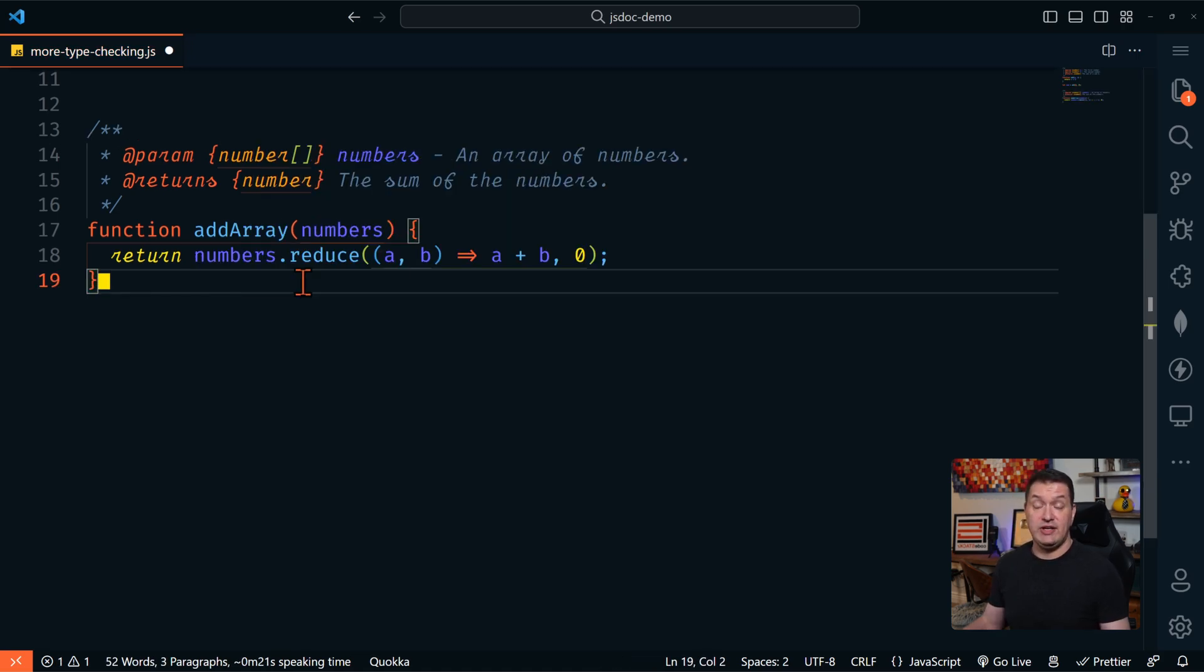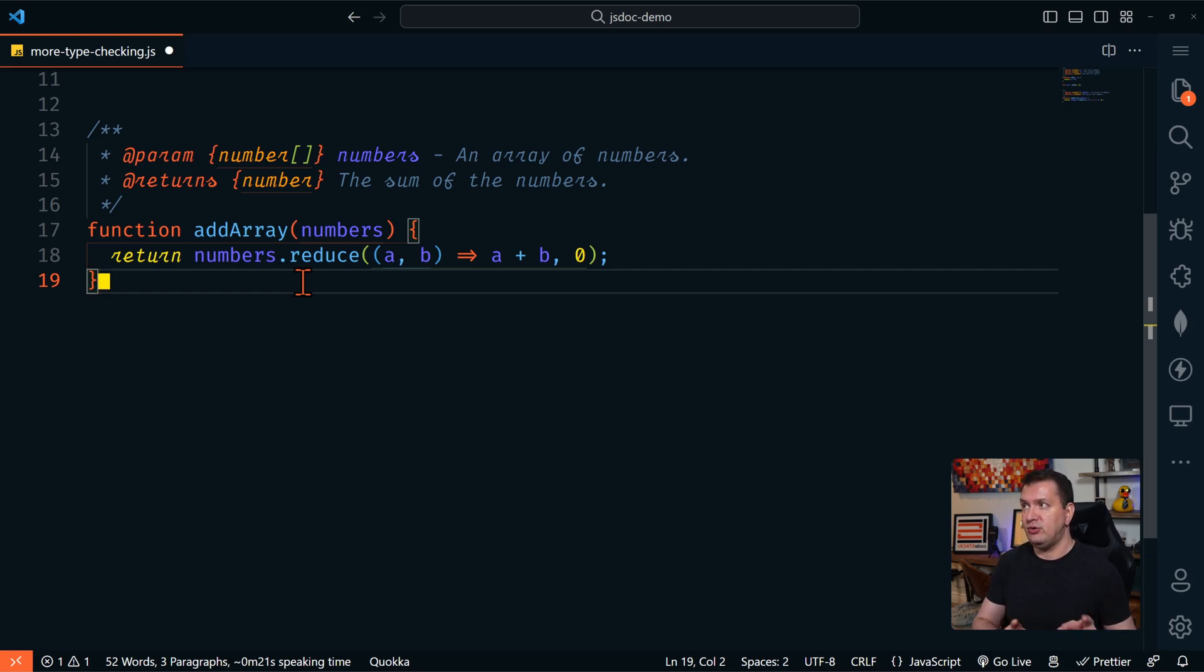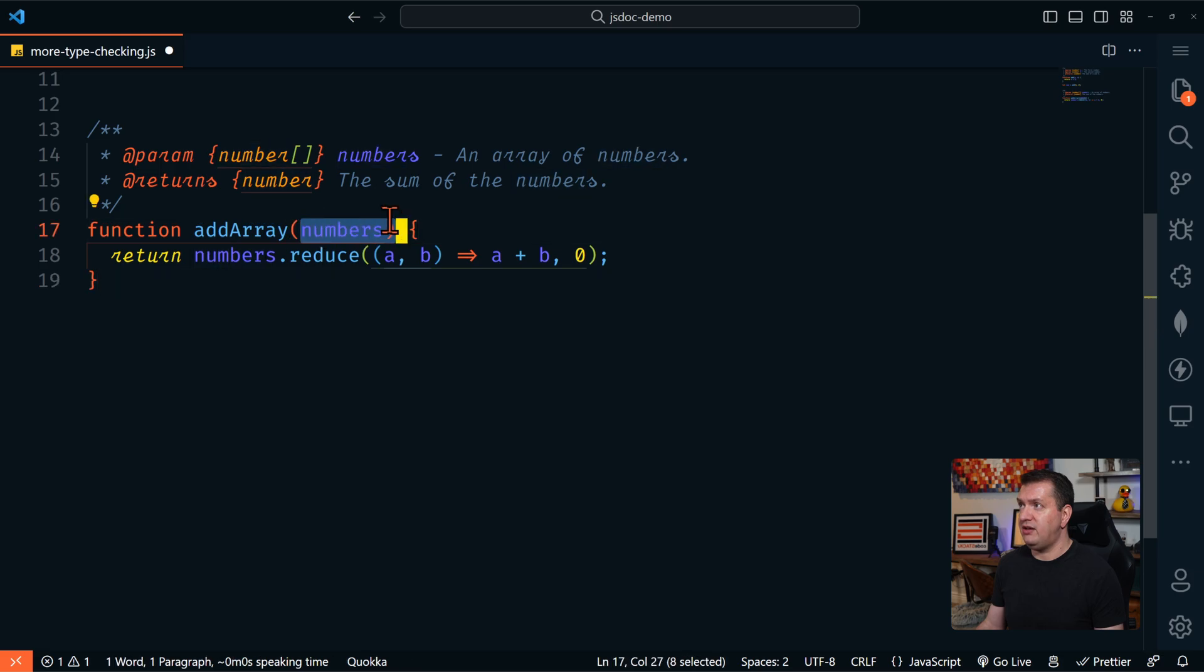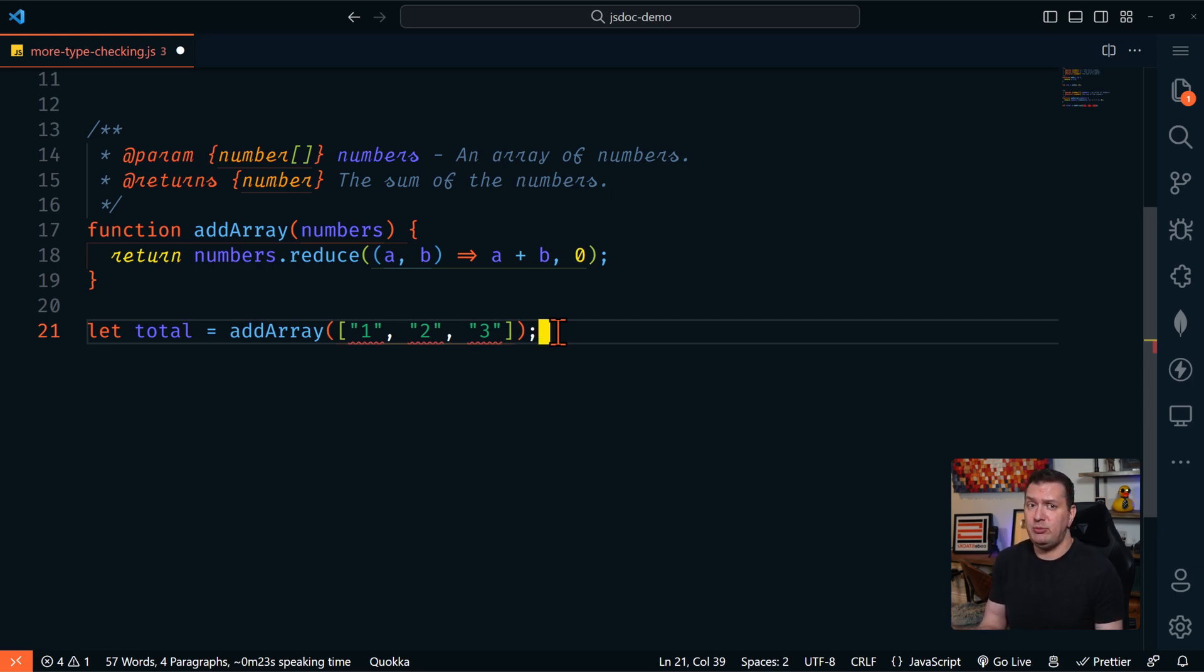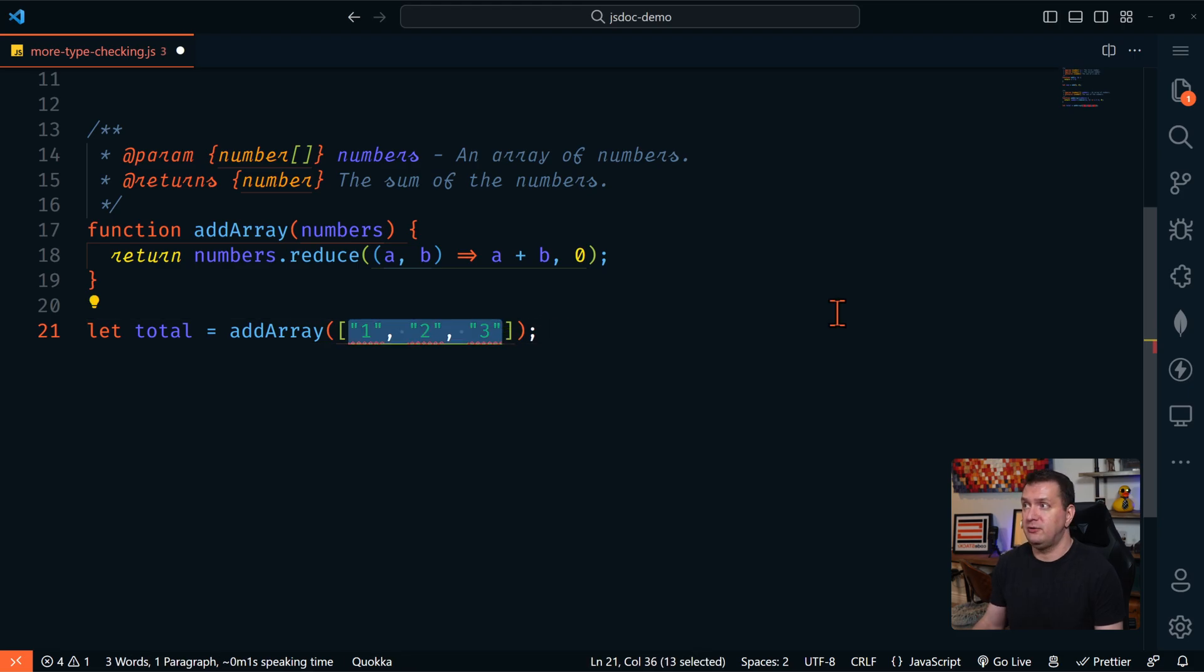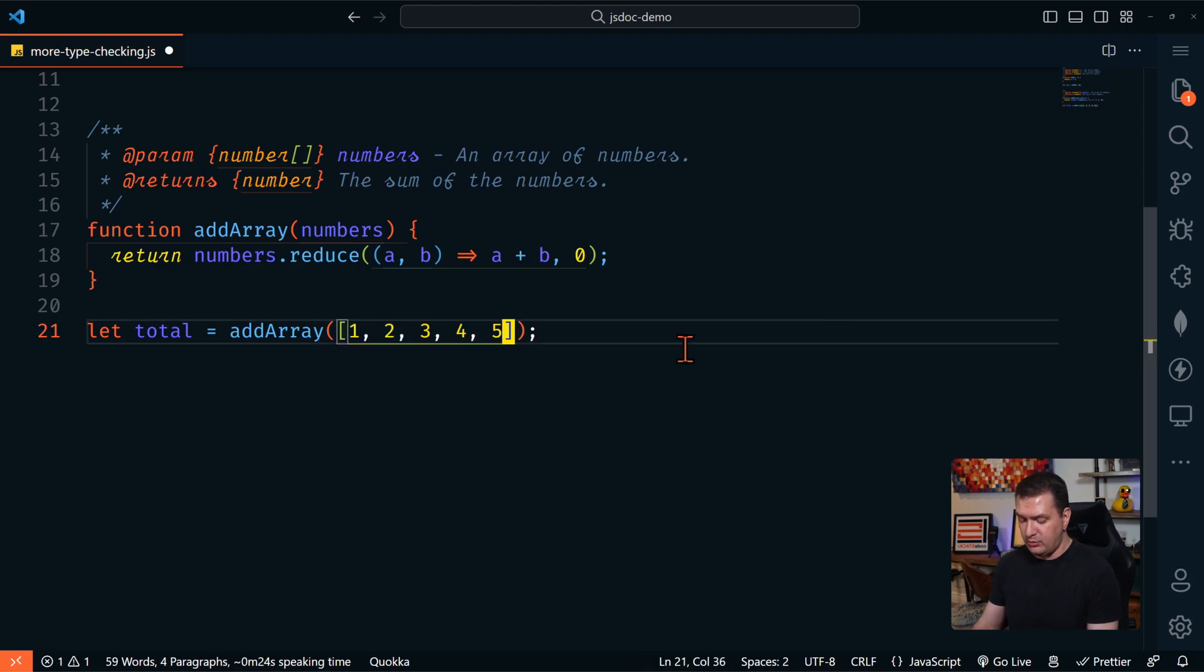So let's look at another example where we define a function that takes in an array of numbers and returns their sum. So we're defining numbers here as an array of numbers, and it's going to return a number. And again, if we try to call this with an array of strings, TypeScript is going to give us an error. So we know all of these need to be numbers.